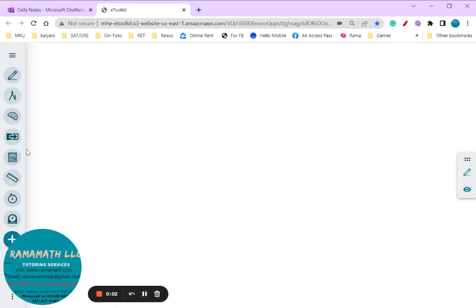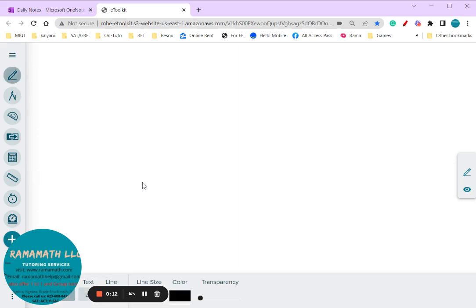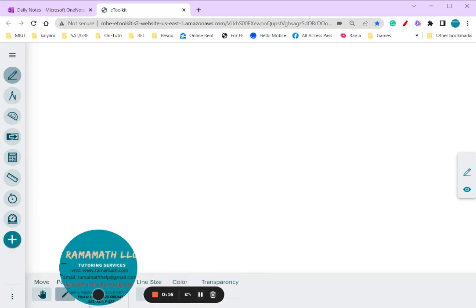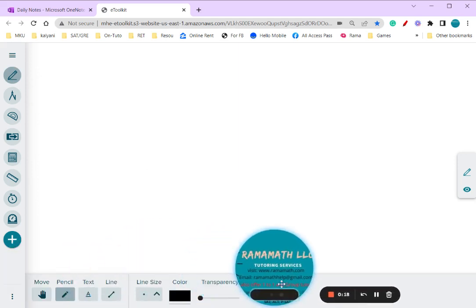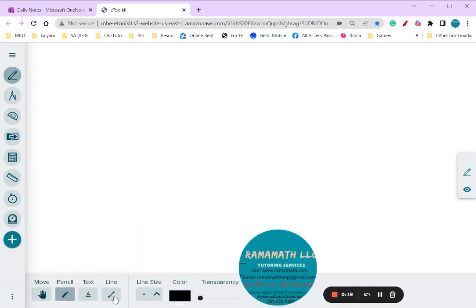All right, let's do the perpendicular bisector. First of all, perpendicular bisector means it has to be perpendicular and also a bisector. So what I'm going to do is take a line like that. Okay, so I'm going to take a line.